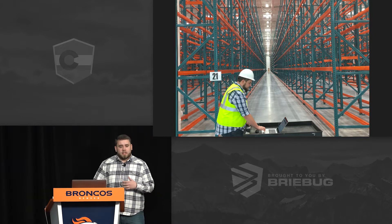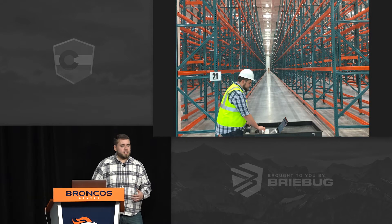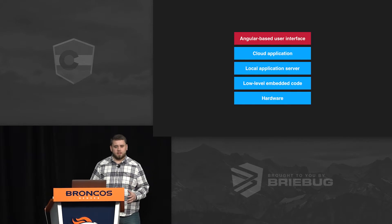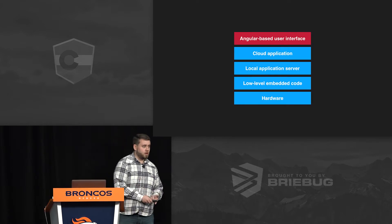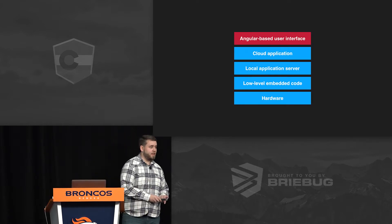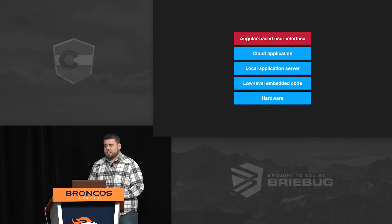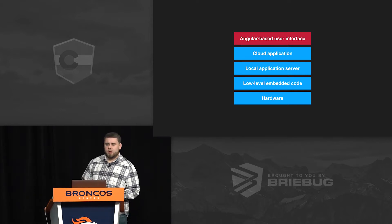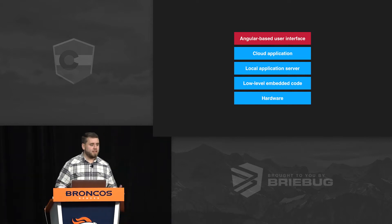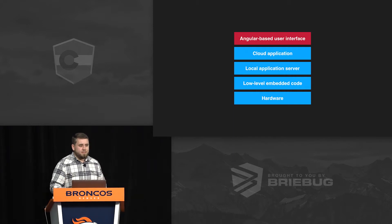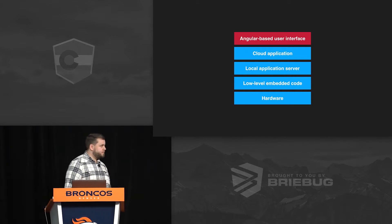When we're talking about building these kinds of solutions out at Synapse, we've got a really deep stack. We're making the hardware ourselves, designing it, writing the embedded code for that hardware. We're connecting it up to local application servers, which pump data into a massive cloud application. And at the very tip of that is this Angular-based user interface.